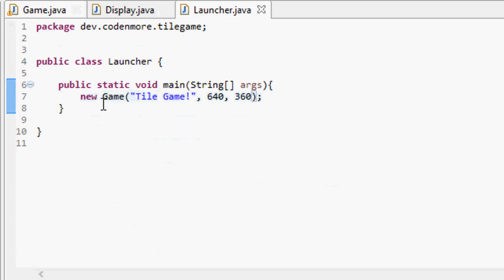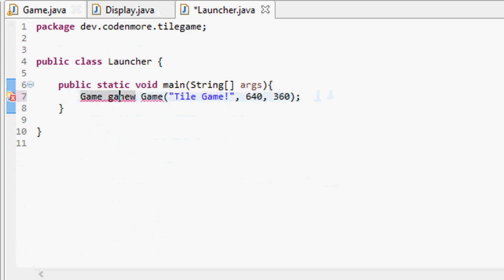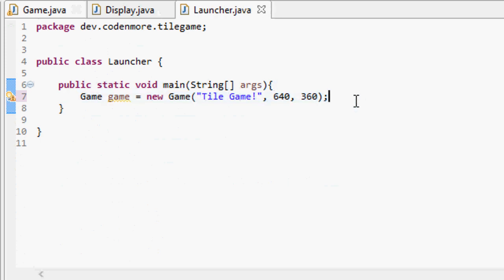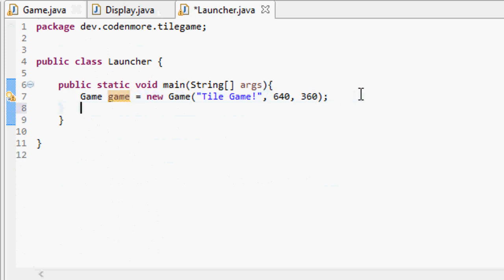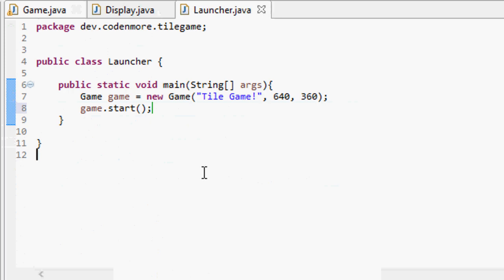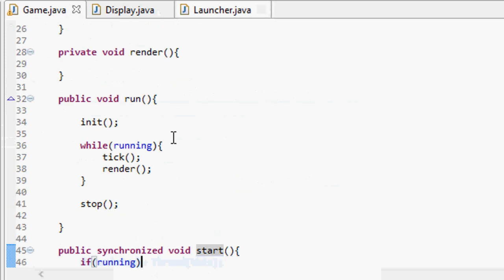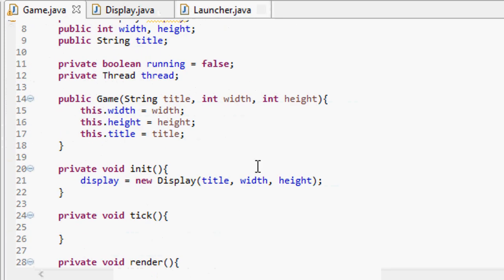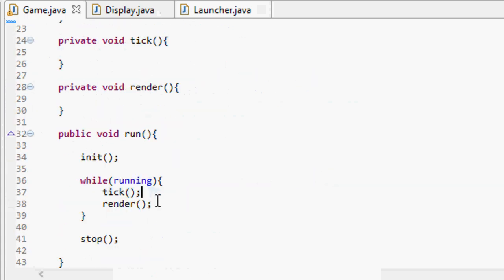In order to call the init method and get our game loop running, we have to somehow call the start method of our game. That means we're going to have to redo a little bit of how our launcher works. So instead of just creating a new game object, we're going to create a game object called game and set that equal to our constructor. Now we can say game.start, and that should call the start method of our game, which should call the run method, initialize everything — meaning creating the display — and then start up our game loop.